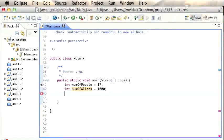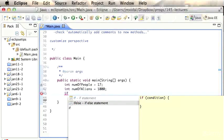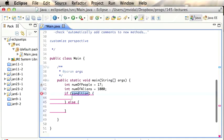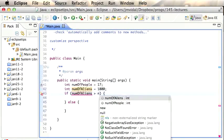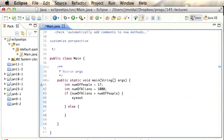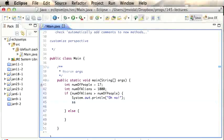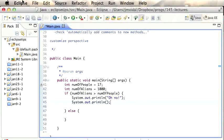Content Assist also works for code templates. If you type 'if' and invoke Content Assist, it gives you options like a full if with curly brackets or an if-else. You can build up code quickly — for example, number of aliens is bigger than number of people, using Content Assist throughout. You can also type 'sysout' and invoke Content Assist and get an expansion — this is actually a template that you can change in Eclipse Preferences.